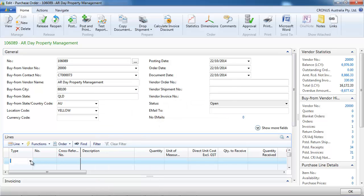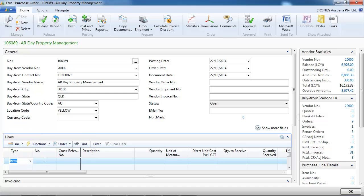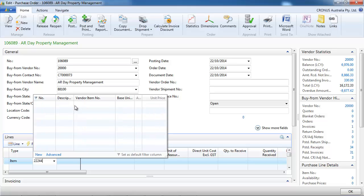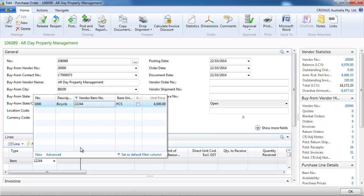If you don't do an advanced lookup, you could have the vendor item number showing directly here, and you could filter it in the same way.